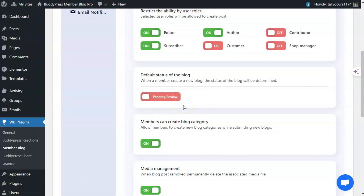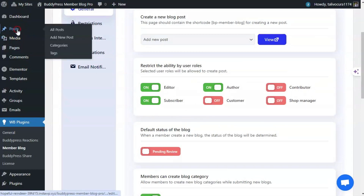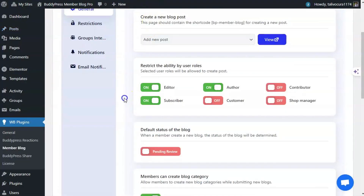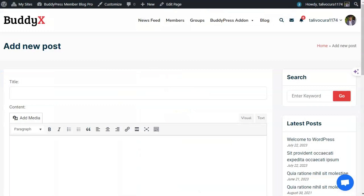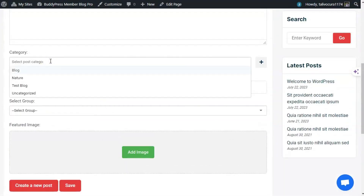Currently I have set it as Pending Review — a member can submit the blog, then the admin can review it from the Posts CPT, and then the blog will be available for users to read. The next feature is to enable the category option so that you can allow your members to create a custom category and select the blog post category from the dropdown.